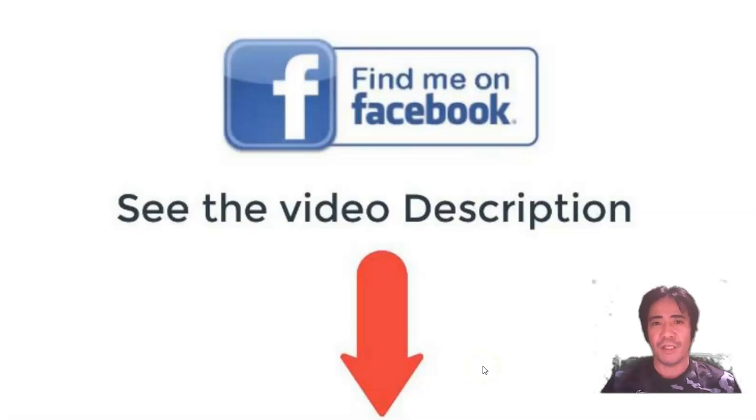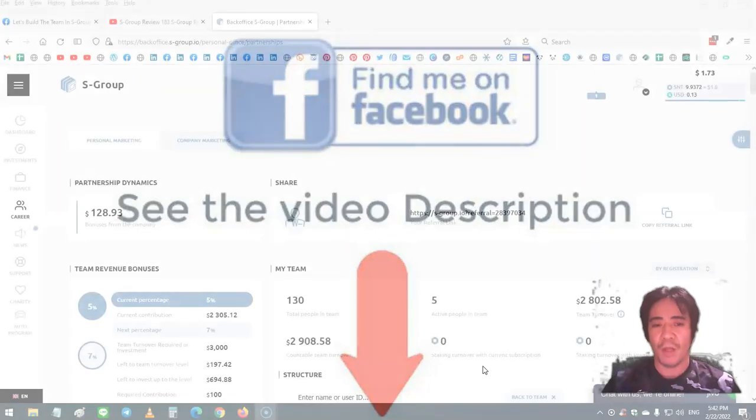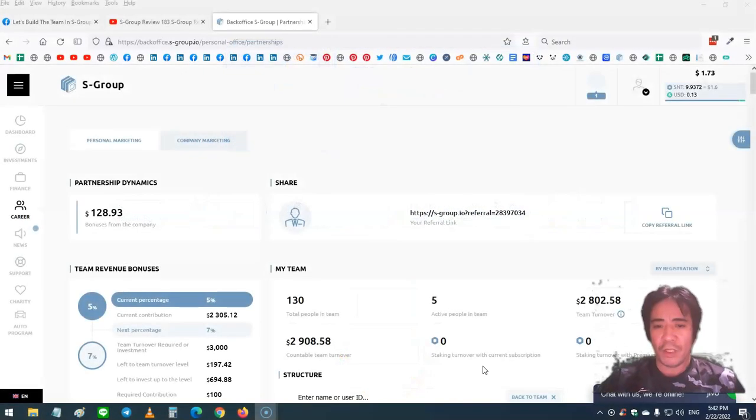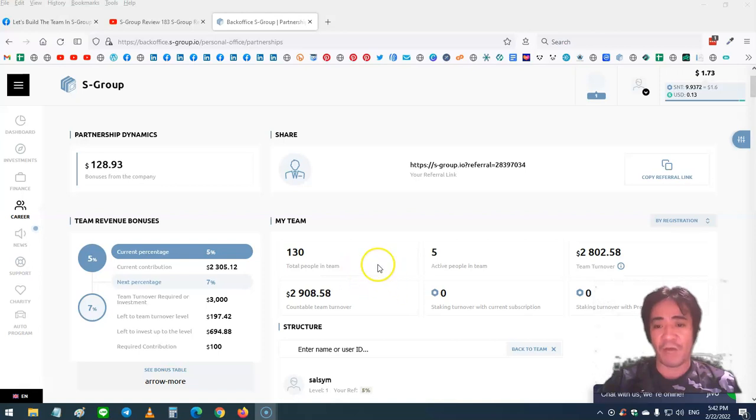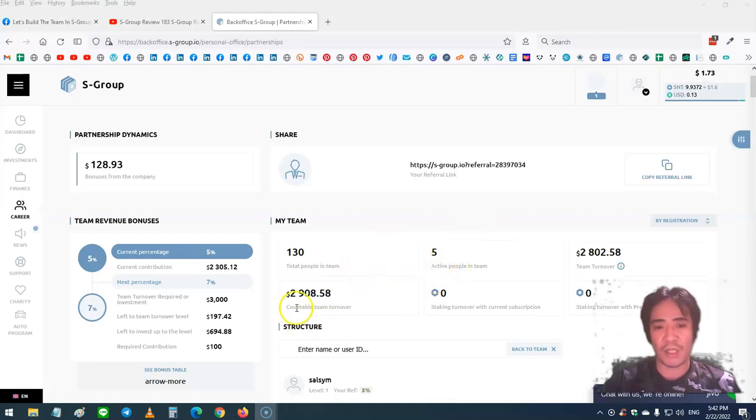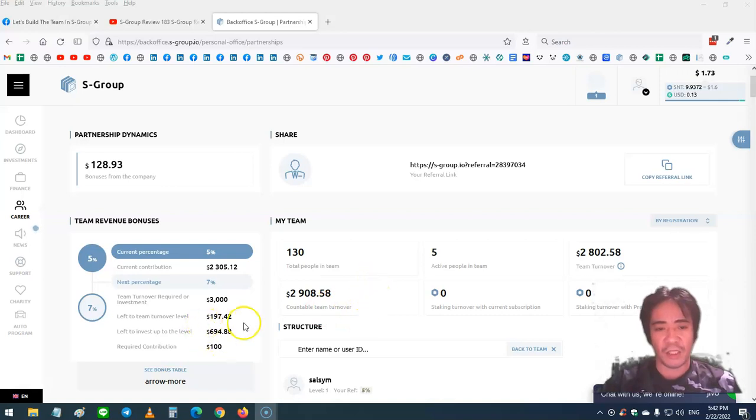Hi, my name is Yoshi. This is S-Group review video number 184. Let's see my account. I now have 130 people in my team and five active members. My team turnover is $2,908, so another $197 and I can reach the next level, which is a 7% commission level.